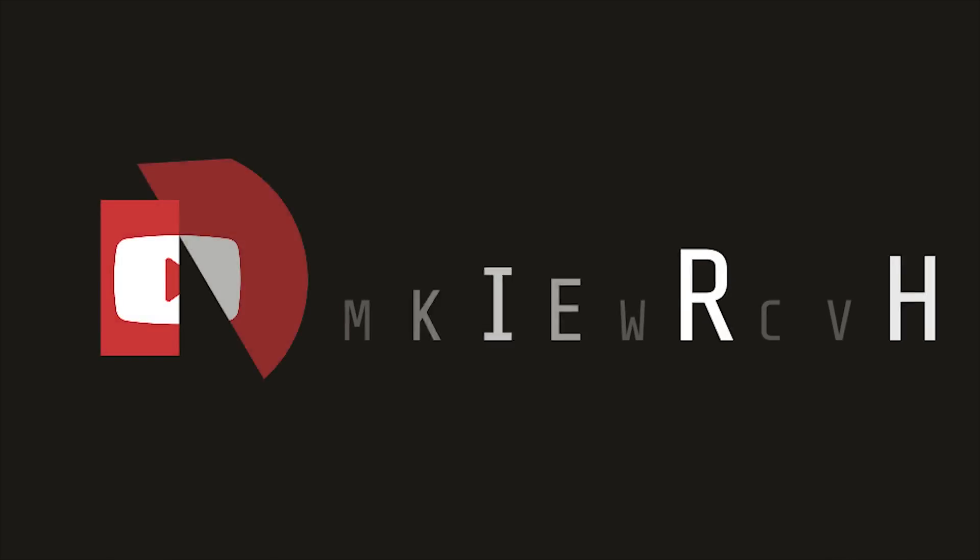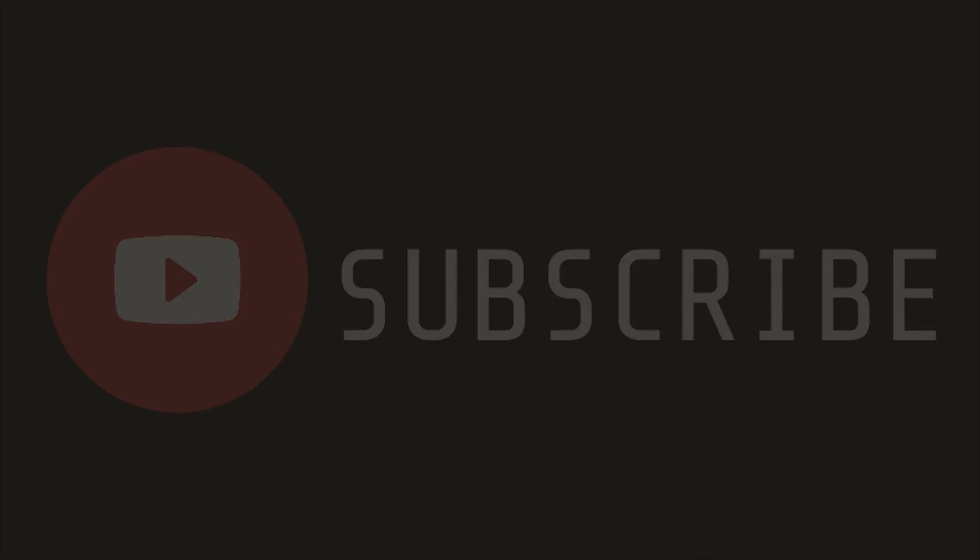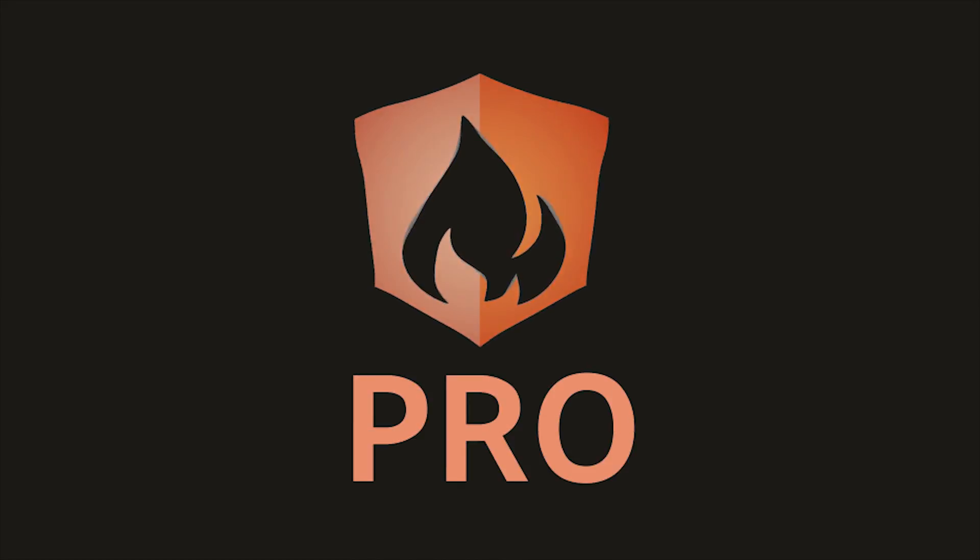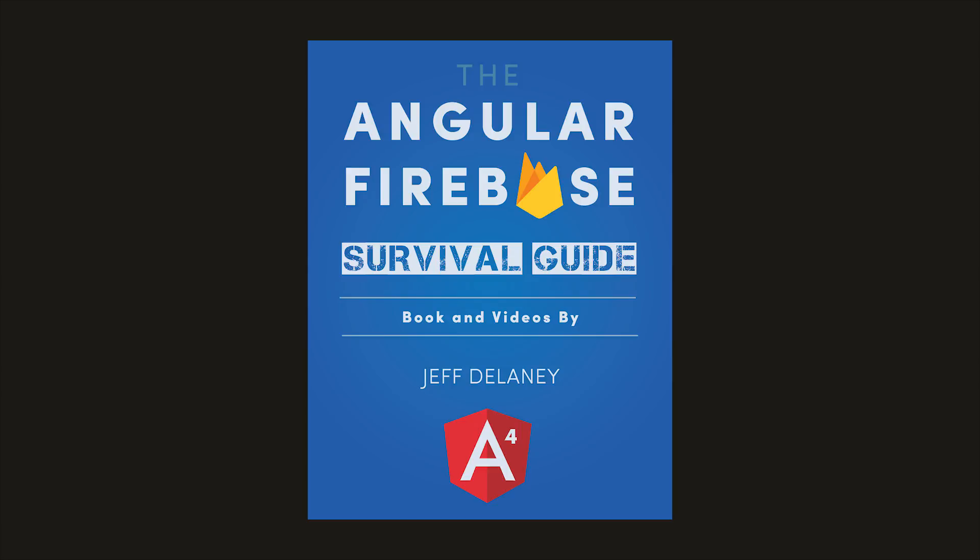That's it for Angular Dialogflow. If this video helped you, please like and subscribe. And if you want to take your chatbot to the next level and deploy it to other platforms, consider becoming a pro member at angularfirebase.com. You'll get a free copy of my book, as well as one-on-one project consulting. Thanks for watching, and I'll see you next time.